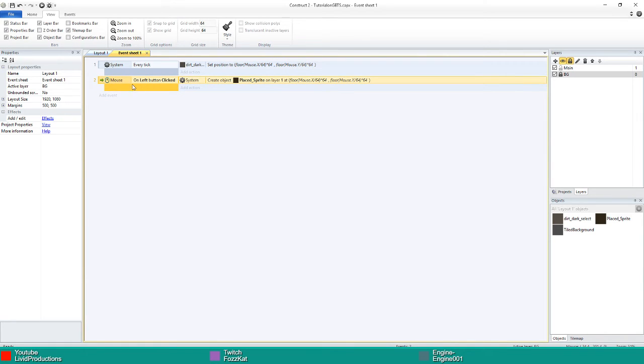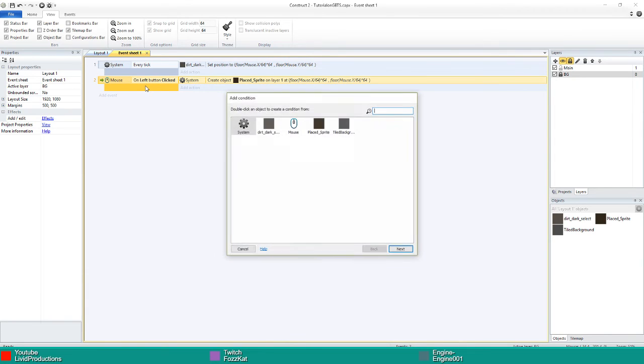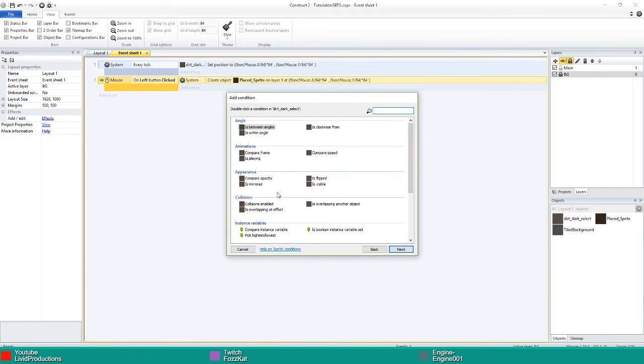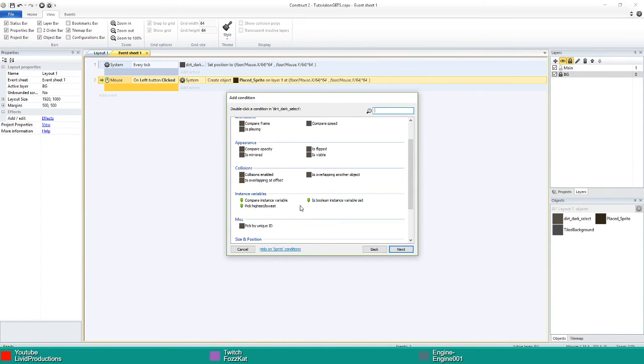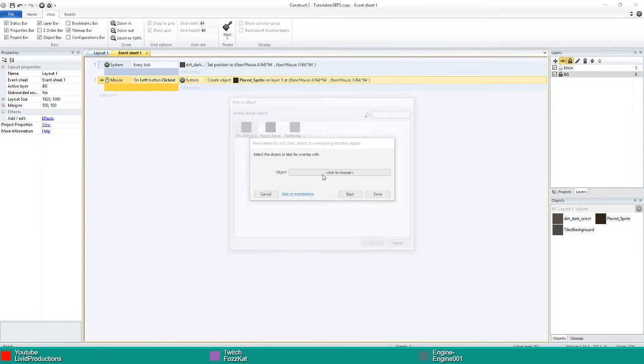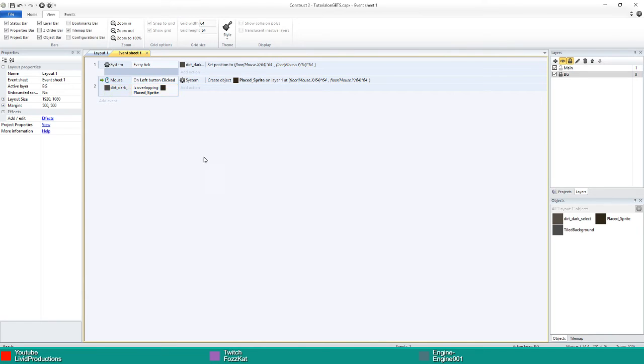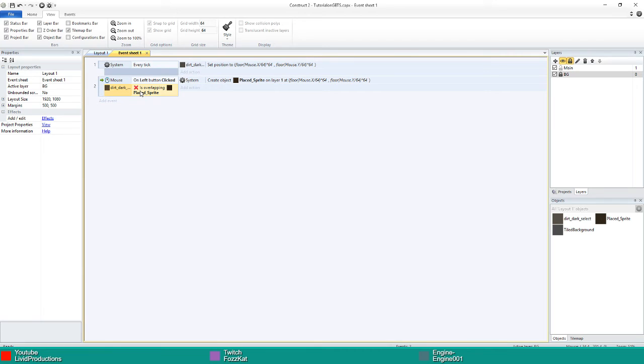Next, click onto the mouse on left button clicked event and press C to add a condition. You want to go to your select sprite and go to is overlapping another object. Choose the object as place sprite and click done. This makes it so that you can't place a sprite on top of a sprite. After that just press I on the new condition you've added so the red cross comes up, which inverts it—so if it's not overlapping the place sprite.